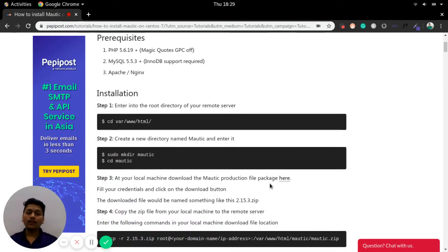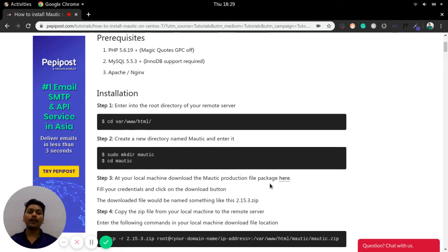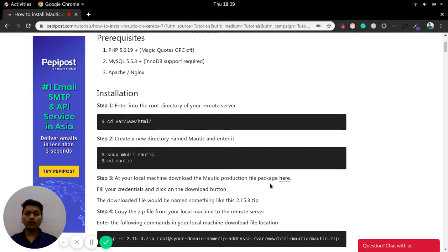The installation will start with the root directory, but the root directory depends on which web server you are using. If you are using Apache, it will be /var/www/html. If you are using Nginx, it can be /usr/share/nginx/html. We need to move to the root directory of that particular web server, so run 'cd /var/www/html' and make a Mautic directory there, then move into the Mautic directory.